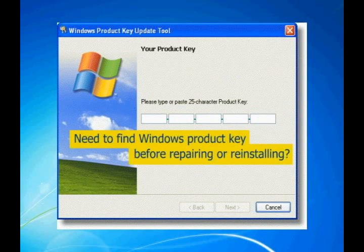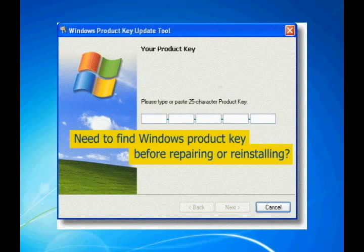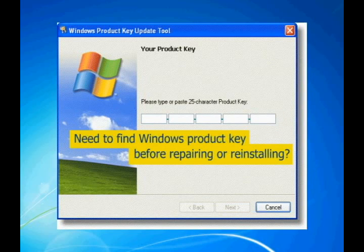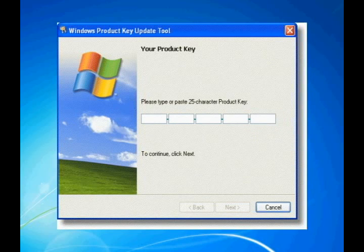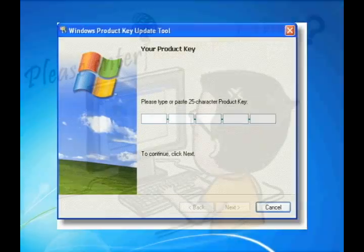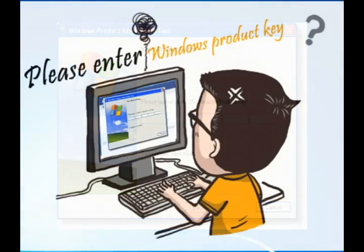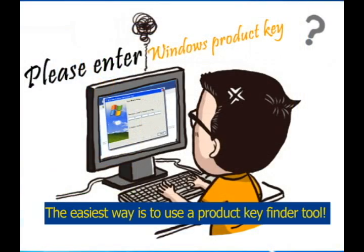Need Microsoft Windows product key before repairing or reinstalling? But how can you get it at hand? The easiest way for you is to use a Windows product key finder tool.